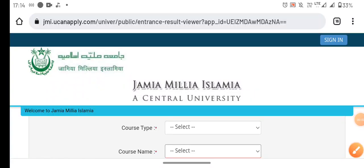We will tell you about Jamia Millia Islamia courses today, which will be published on September 28th.